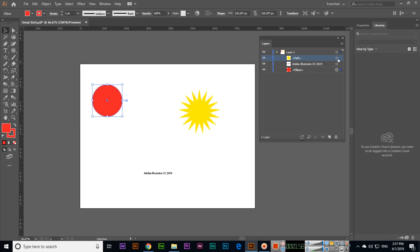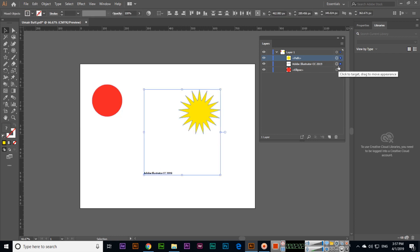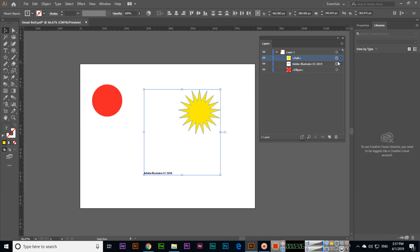If you press and hold Shift, then you can select multiple objects. So I will select this one and press and hold Shift, then this one. Now both are selected.